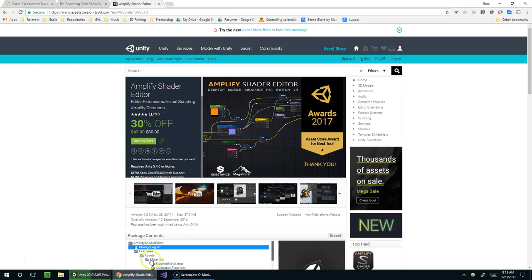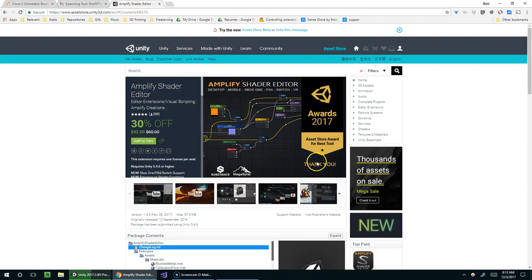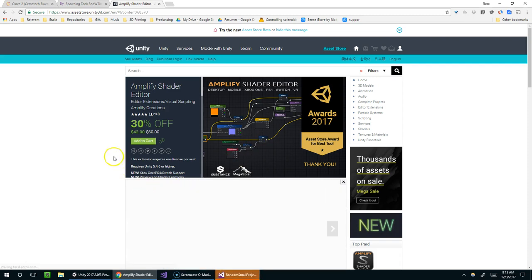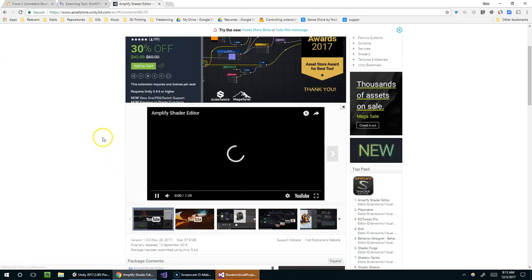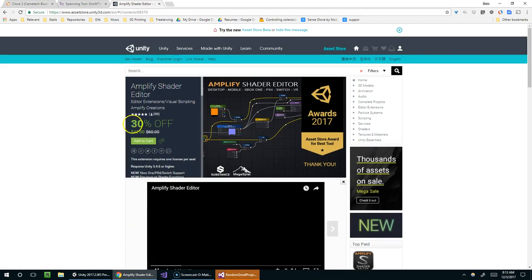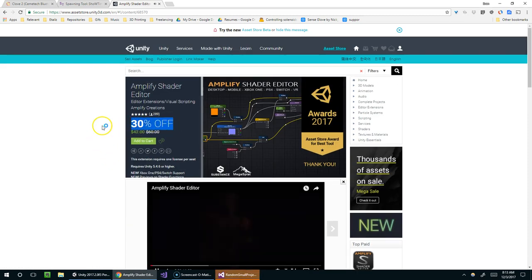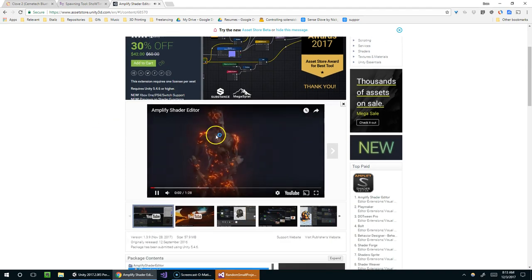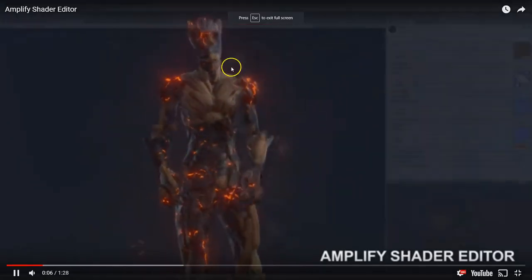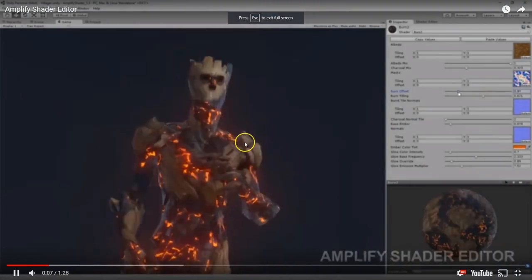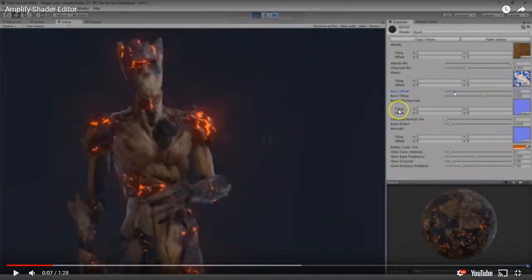And while that opens, if you don't know what Amplify Shader Editor is, it is a node-based shader and material editor. It's pretty fantastic. I definitely recommend checking it out if you don't have it. And right now, it's 30% off on the Asset Store. There is a link in the description below.